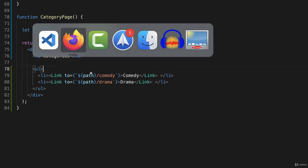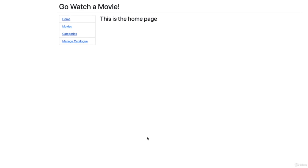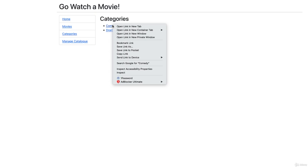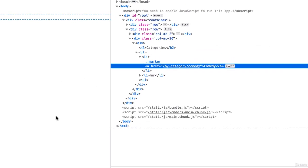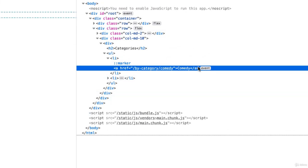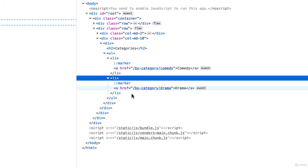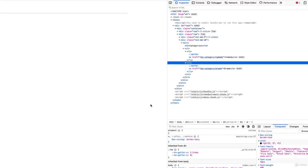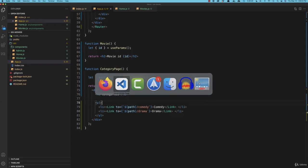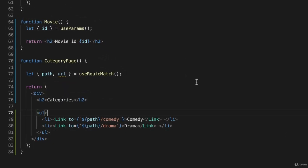Let's go back and reload this page and click on categories, and now I have a link to comedy and drama. I'm going to inspect this just so I can see what was generated. So the link here is by-category slash comedy, and the next one is by-category slash drama, and that's because, if you look back in our code, I used path, and path lets us build route paths that are relative to their parent route, and the URL instead lets us build relative links.